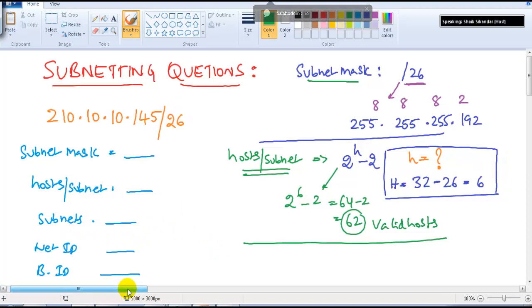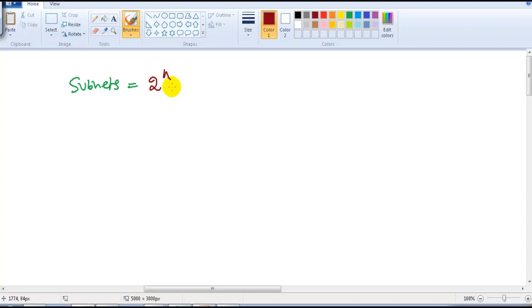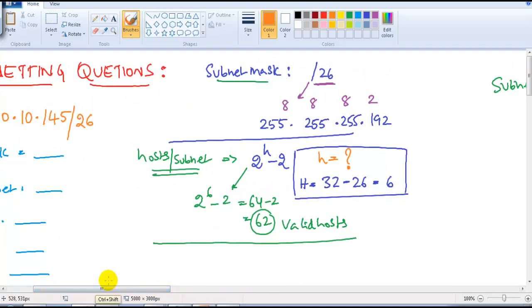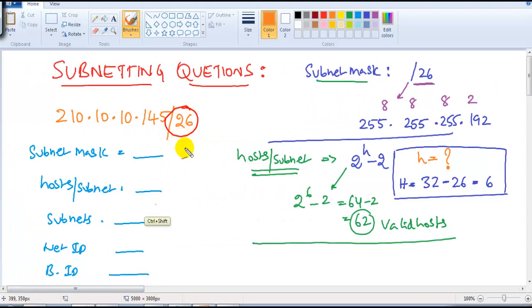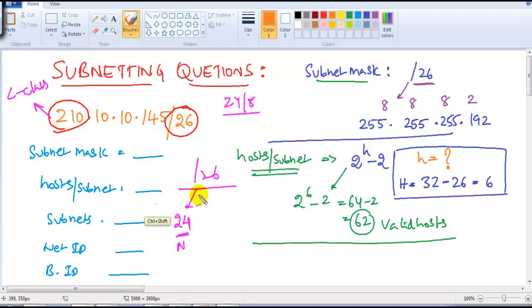Now let's calculate how many subnets we get. To find the number of subnets, we use the formula 2 to the power of n, where n is the converted network bits. The slash value is 26, and 210 falls in Class C, which has 24 default network bits and 8 host bits. So the extra converted bits are 26 - 24 = 2.